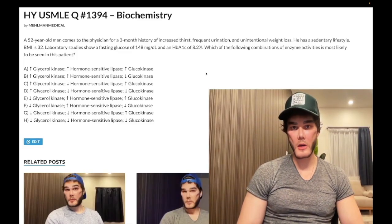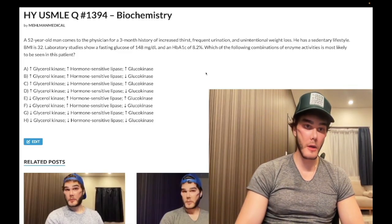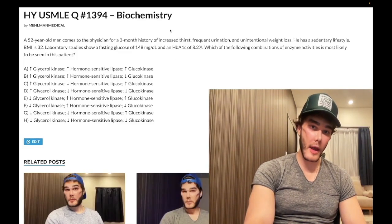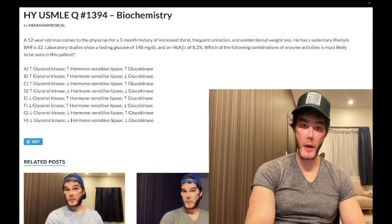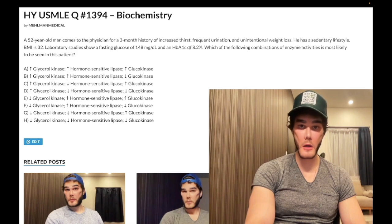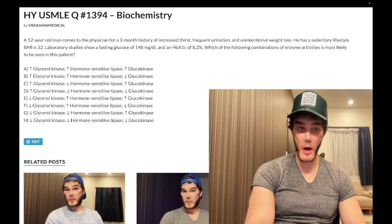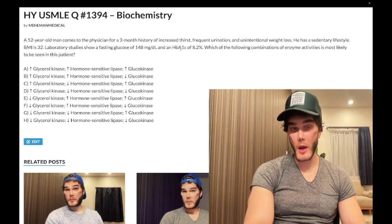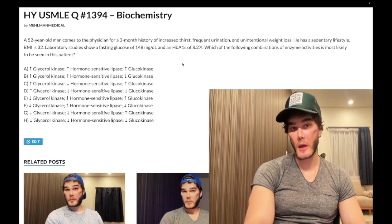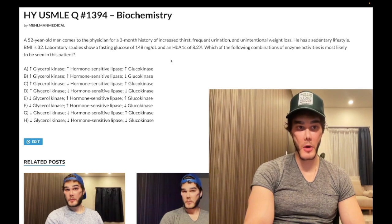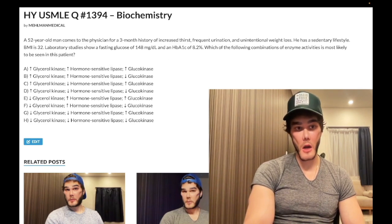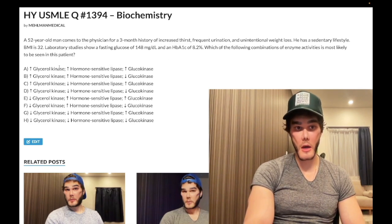How's it going guys? Difficult question for biochemistry. We're handing you type 2 diabetes mellitus here. We're not trying to make that hard, but then we ask you difficult enzyme stuff in terms of activities up or down. Now in terms of glycerol kinase, this is what you need to know.